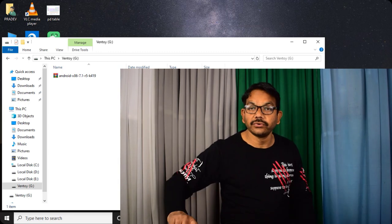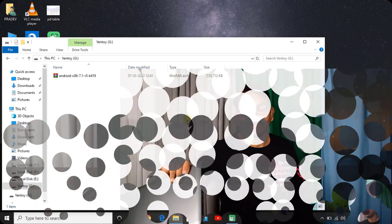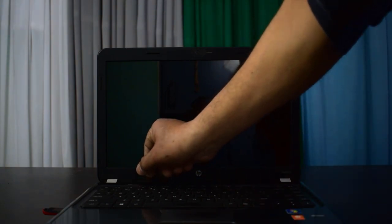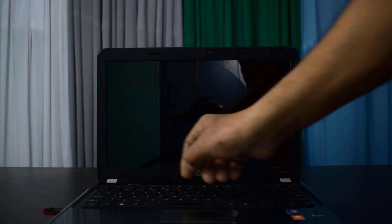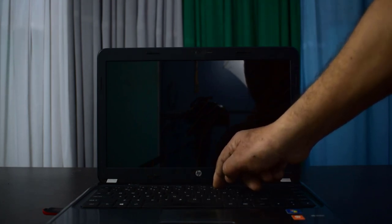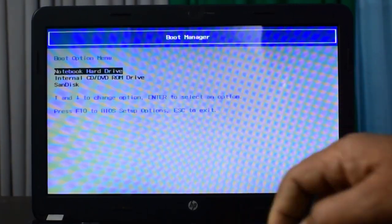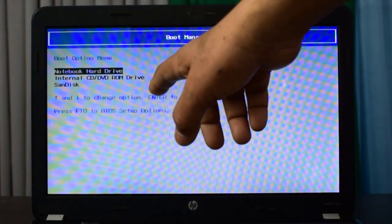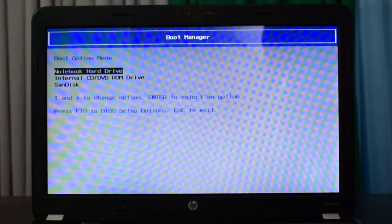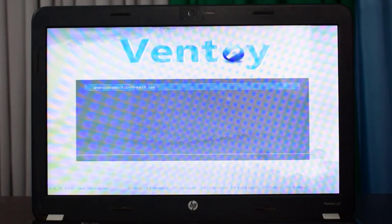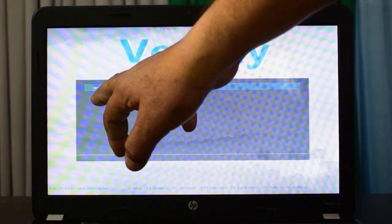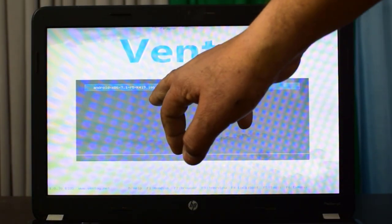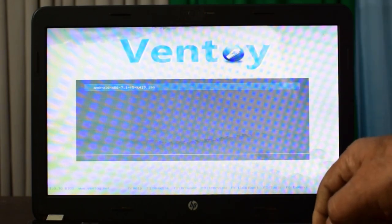So friends, it's time for live installation of Android. I am inserting this pen drive into the laptop. This is HP Pavilion G4 laptop and in HP laptop F9 is for the boot menu. So I am powering on and pressing F9 so that we could get the boot menu. Here is the boot menu. First is notebook hard drive, second is CD DVD ROM, and third one is SanDisk. I will choose SanDisk. And here you are seeing Ventoy and here is the Android version we have downloaded. Just selected and pressing enter.